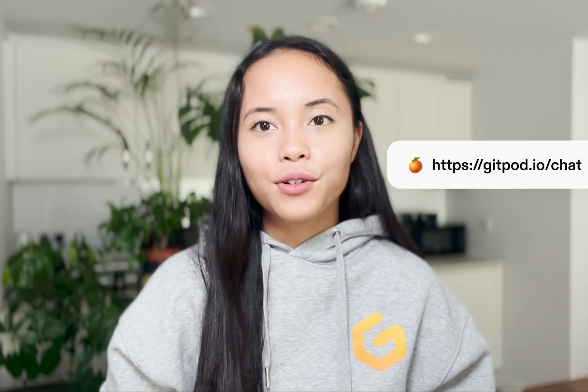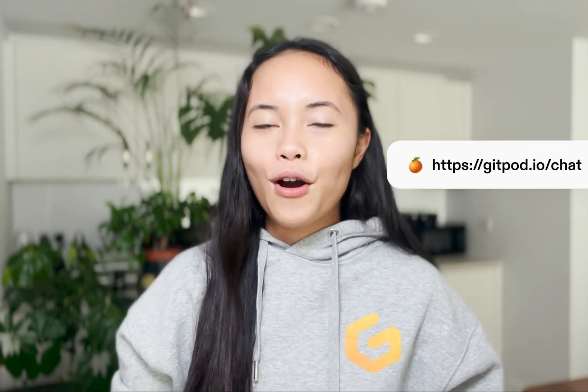Thank you so much for watching. I hope that you learned something. If you have any more questions please feel free to join our thriving community on Discord over at gitpod.io/chat and we'll see you over there.